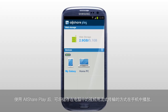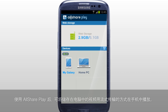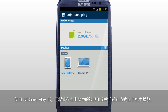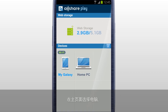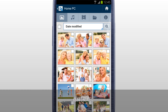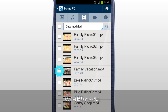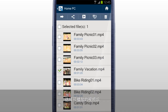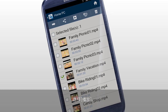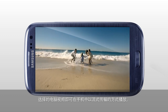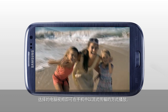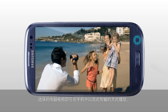You can stream play a video saved in a computer on a mobile with AllSharePlay. Select your computer in the home screen. Tap Video. Select the video you would like to play, and tap Play. The selected video saved in your computer will start streaming on your mobile.